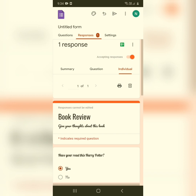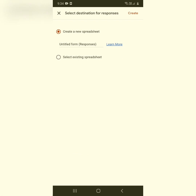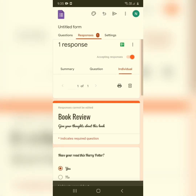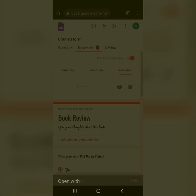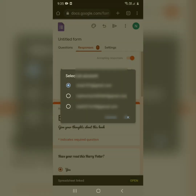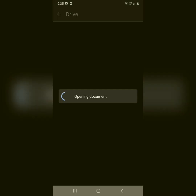If you'd like responses stored in a spreadsheet, go to Responses and click the green option. You'll see two choices: select an existing spreadsheet or create a new one. Click Create, select the account you want to log in from, and your spreadsheet will be automatically created.